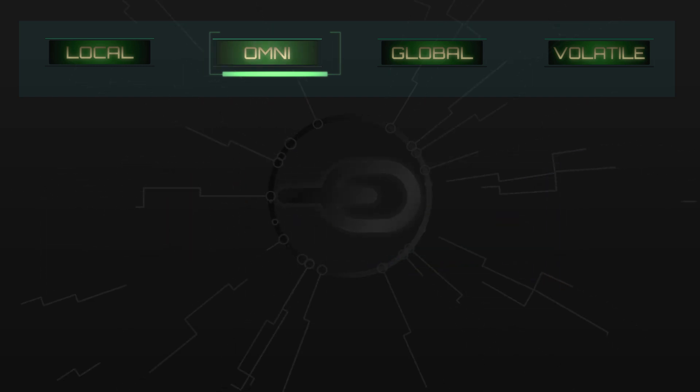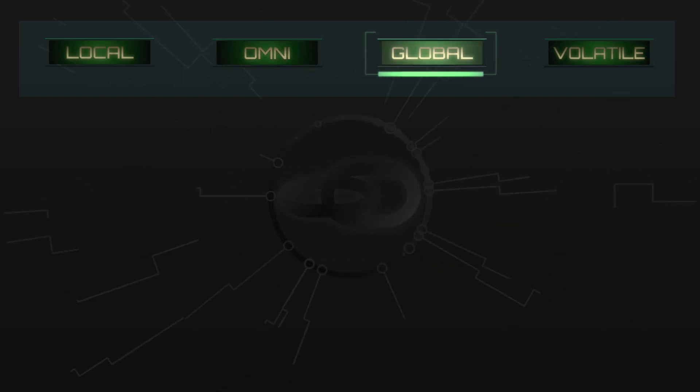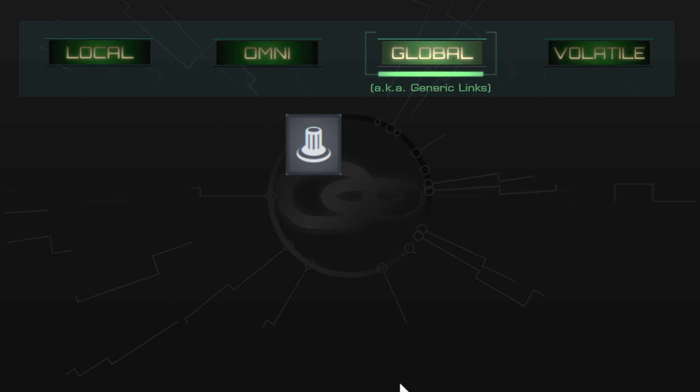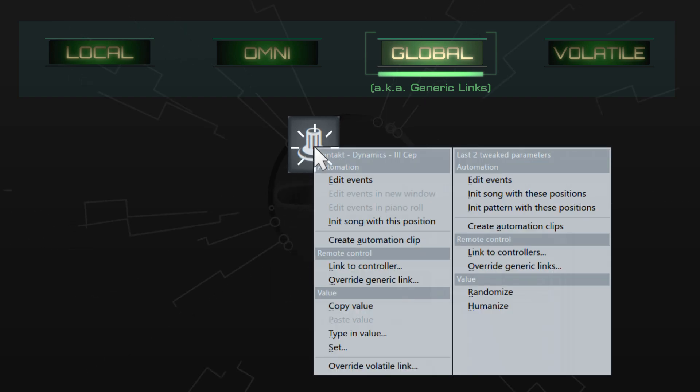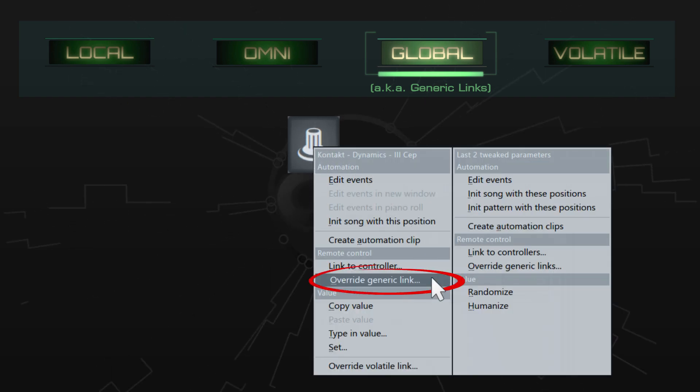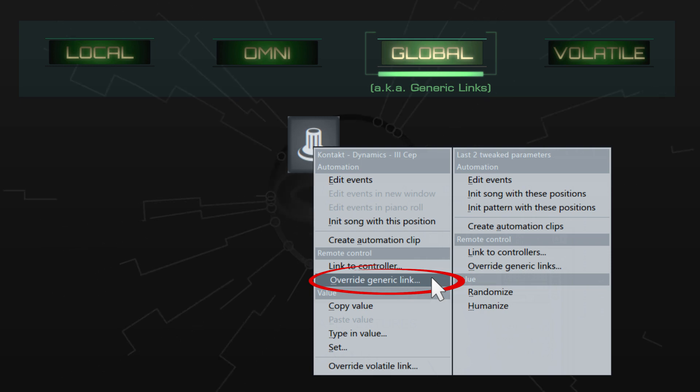Now we'll take a look at global links, sometimes called generic links. There's a separate command for creating these on the linking menu, but apart from that, you create them in the same way as local links.